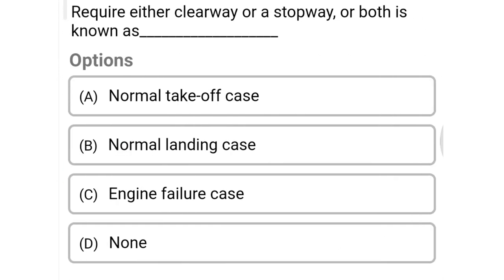Next question: the case that requires either a clearway or stopway or both is known as — option A normal takeoff case, option B normal landing case, option C engine failure case, option D none of the above. The correct answer is option C, engine failure case.